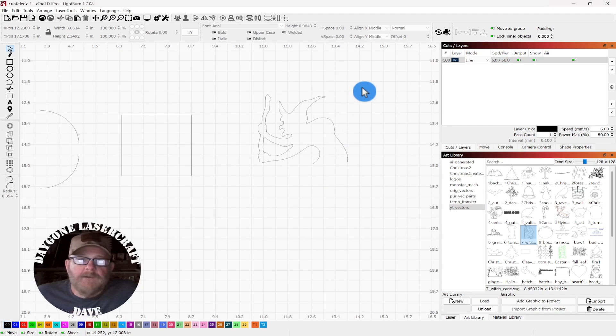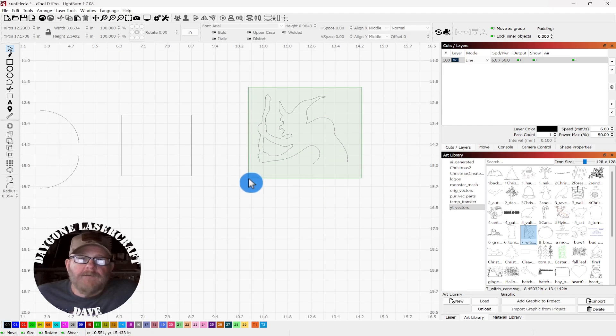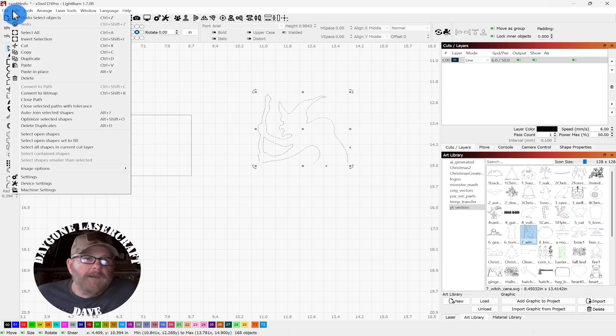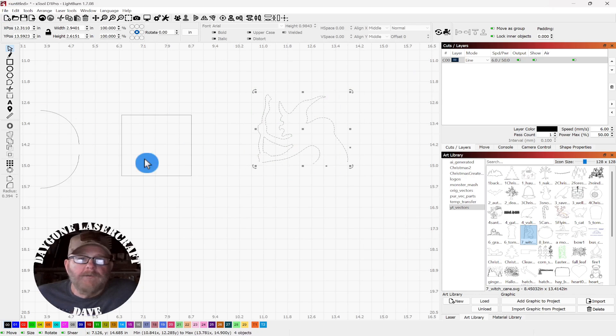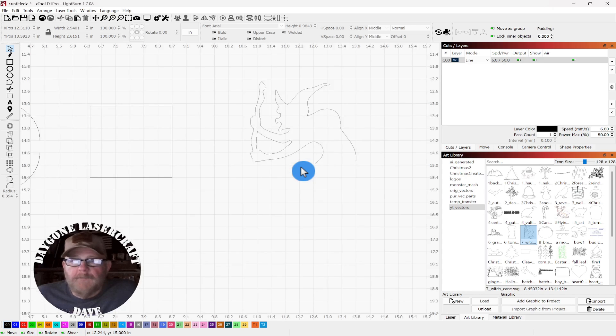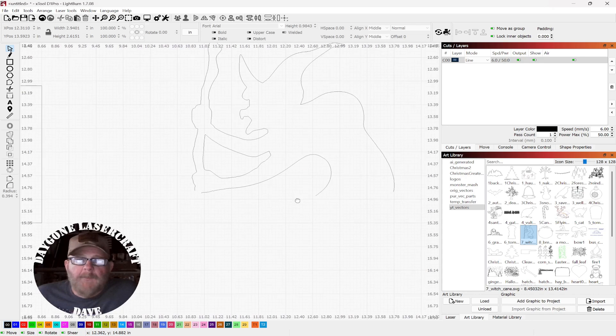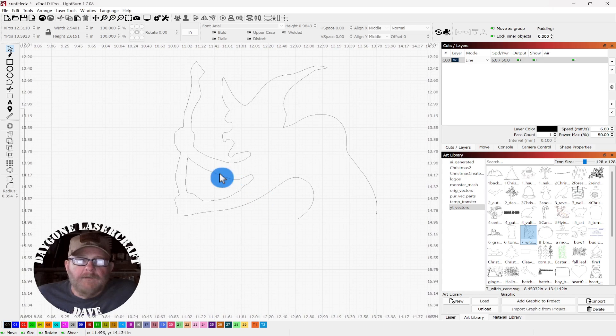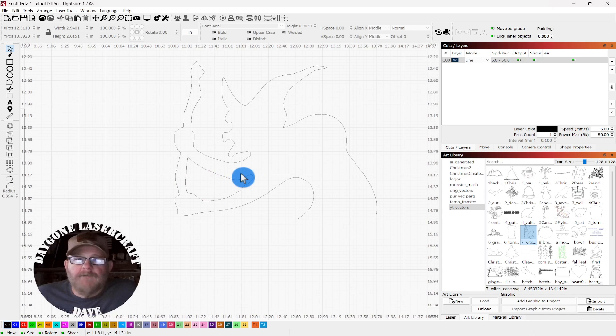And then you can select the rest, go to edit, auto-join, and your witch is back together. Except for these pieces that are not touching.